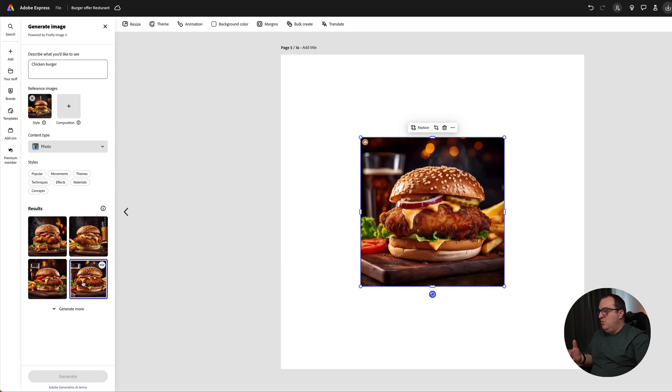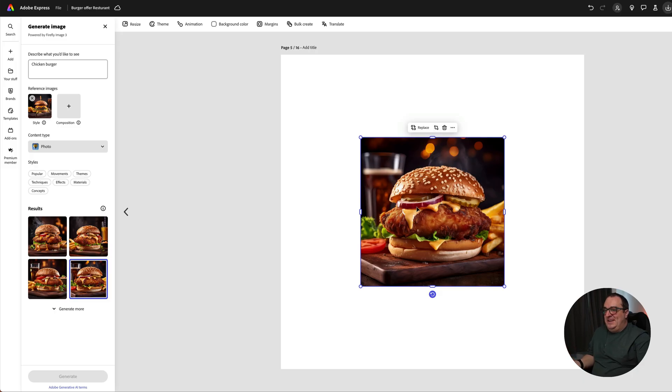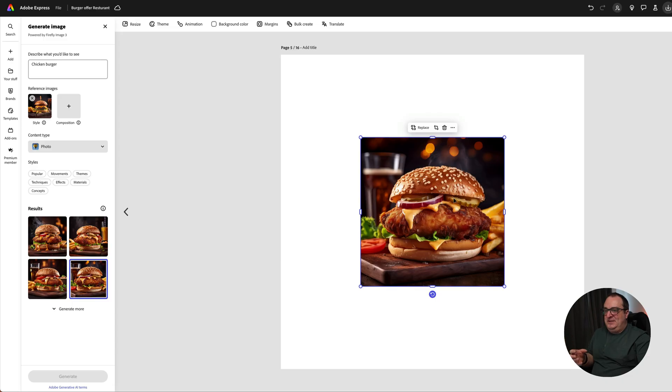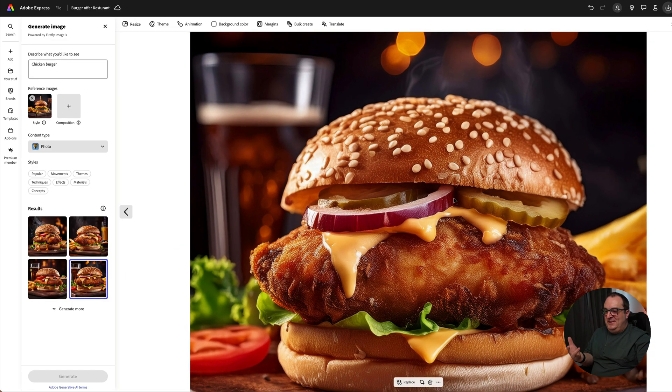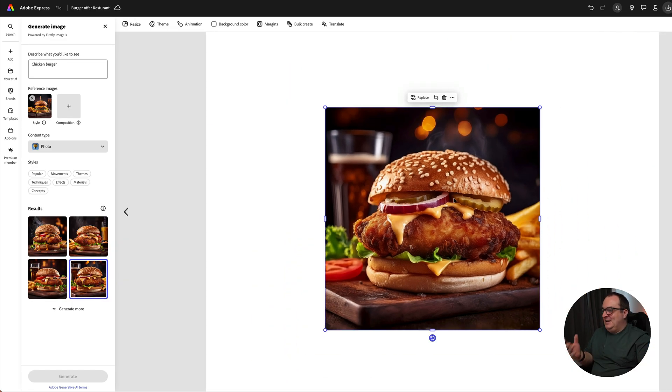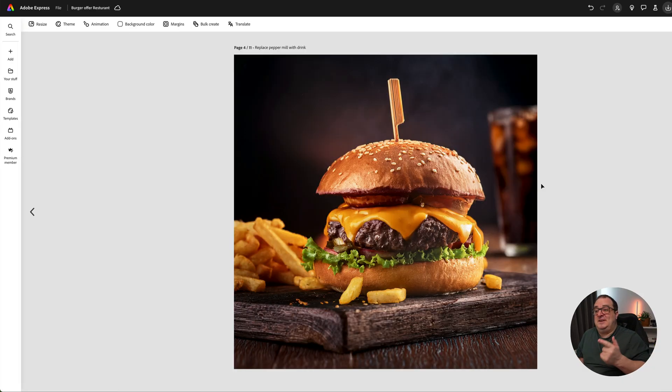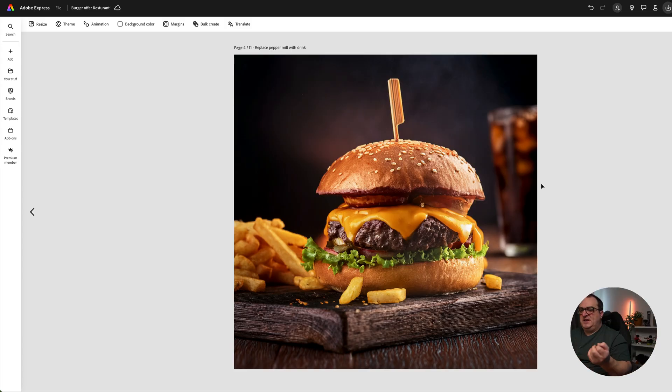I really like these images. I actually feel like I could reach out and grab and eat that. Look at those pickles, they look fantastic. I really like this one and this is the one we're going to go with.